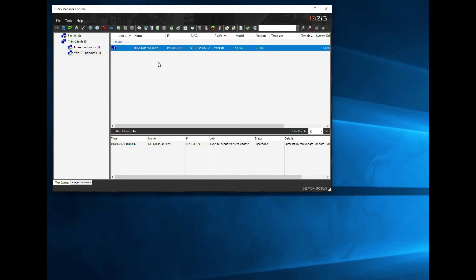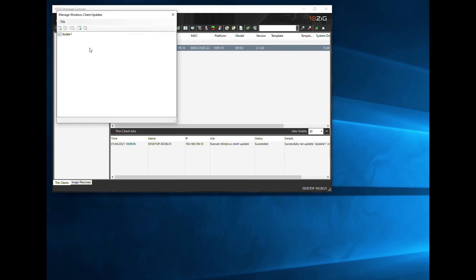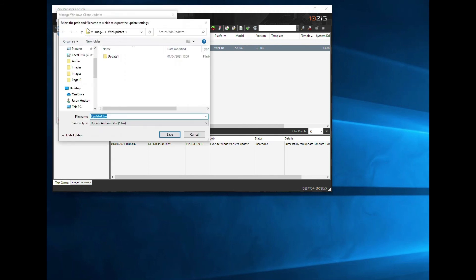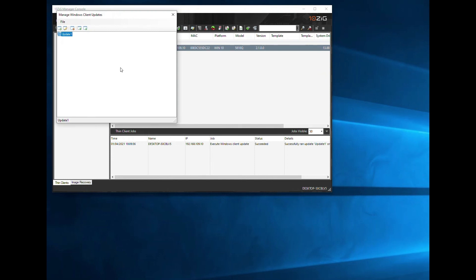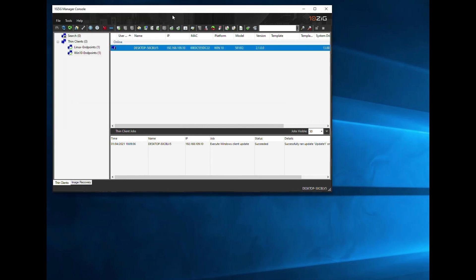Before we wrap up today's demonstration, it's important to point out another useful part of the Package Manager — the ability to export and import any packages. This is a straightforward process of going into the Package Manager, picking your package, and then clicking the green down arrow export icon on the toolbar. This will give you the option to save the archive into a compressed single file that can be imported at a later date, using the import process also shown on the toolbar.